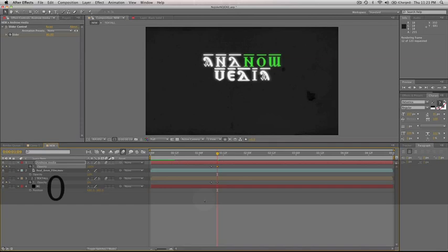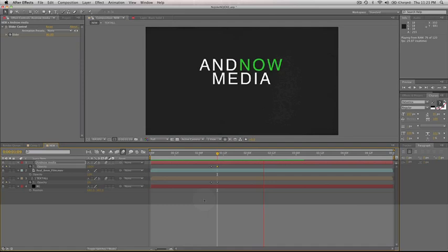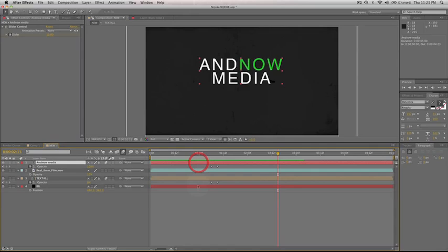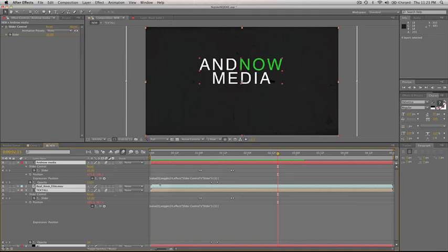And there you go. That's basically all there is to it. I'm going to hit U on all these so you can see what this is running on. It's all running on about ten keyframes and on that wiggle expression that we just learned. Hope you enjoyed this tutorial. Hope you learned something new and interesting. Thanks from And Now Media.